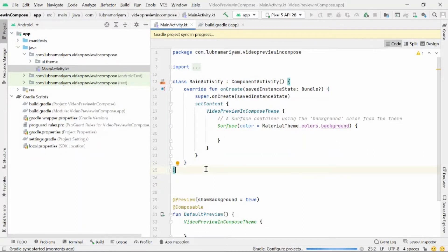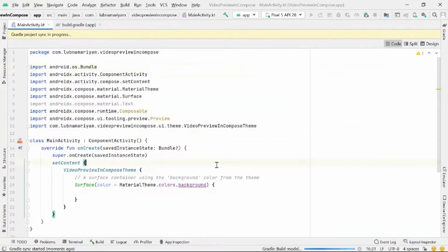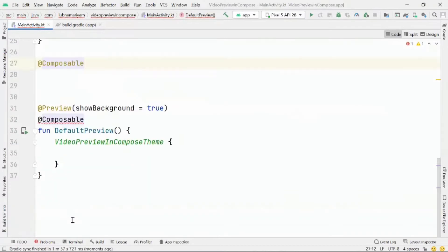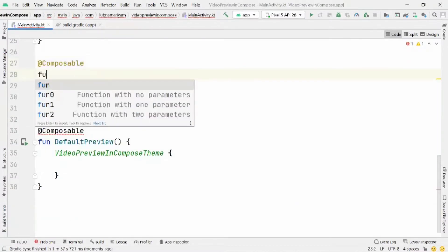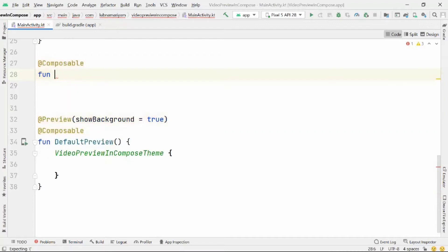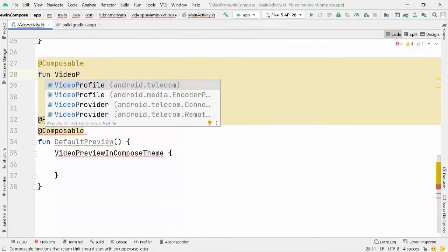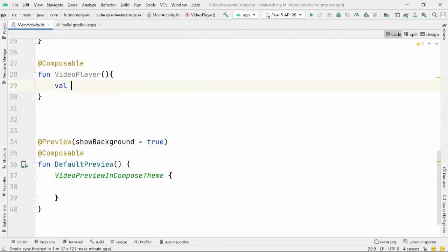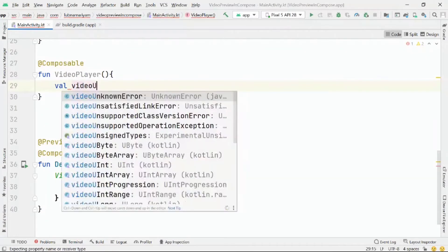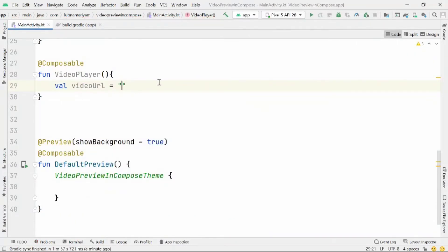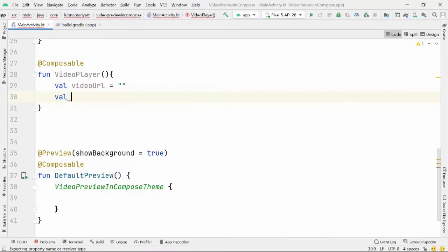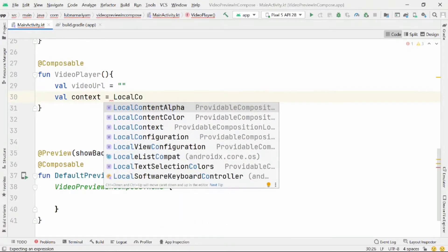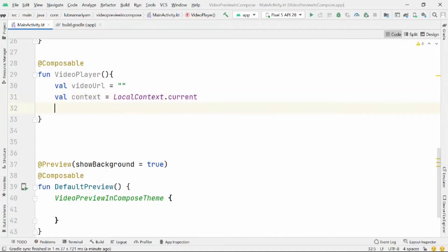For the ExoPlayer implementation, we'll do the following steps. First, we'll create a context variable. Then we'll create a SimpleExoPlayer using that context. Next, we'll create a PlayerView using that context. Then we'll create a media item and associate it with the player. After that, we'll call setPlayer on the PlayerView, prepare the player, and call setPlayWhenReady. Finally, we'll use AndroidView and return the PlayerView in the factory lambda.